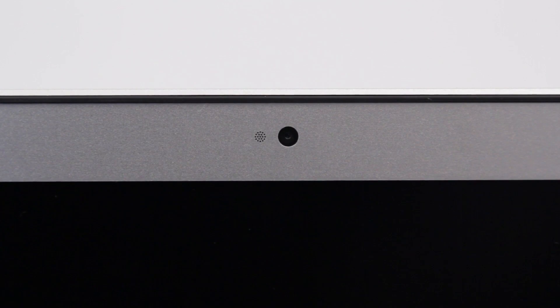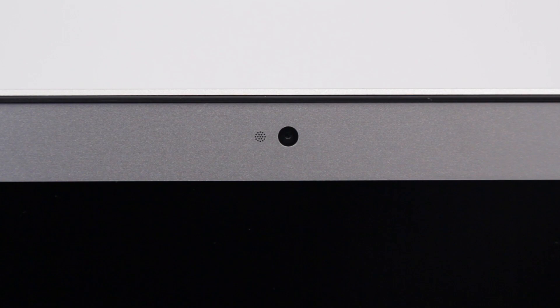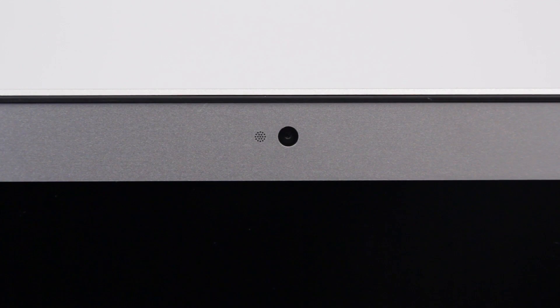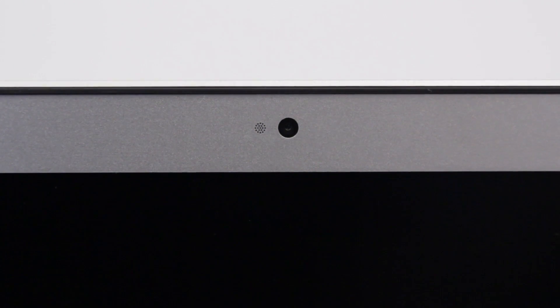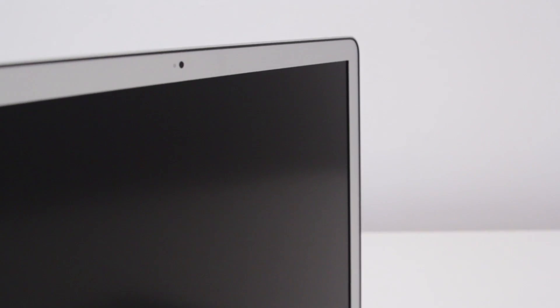And of course there's the backlit keyboard, the nice large trackpad as well. It's not quite as slender as the retina model MacBook Pro, but that's not really a huge deal to me.